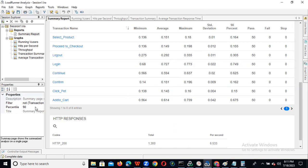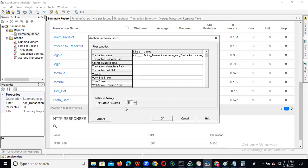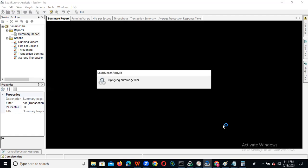For 99th percentile, you can go here and just click here and give the value as 99, then click OK. We are able to see the 99th percentile results here.